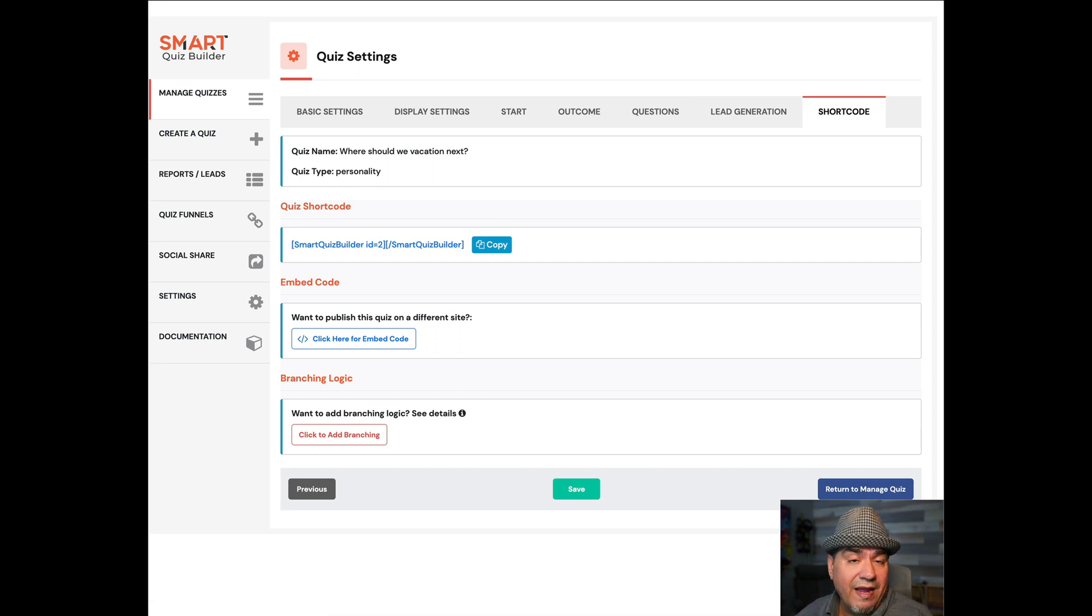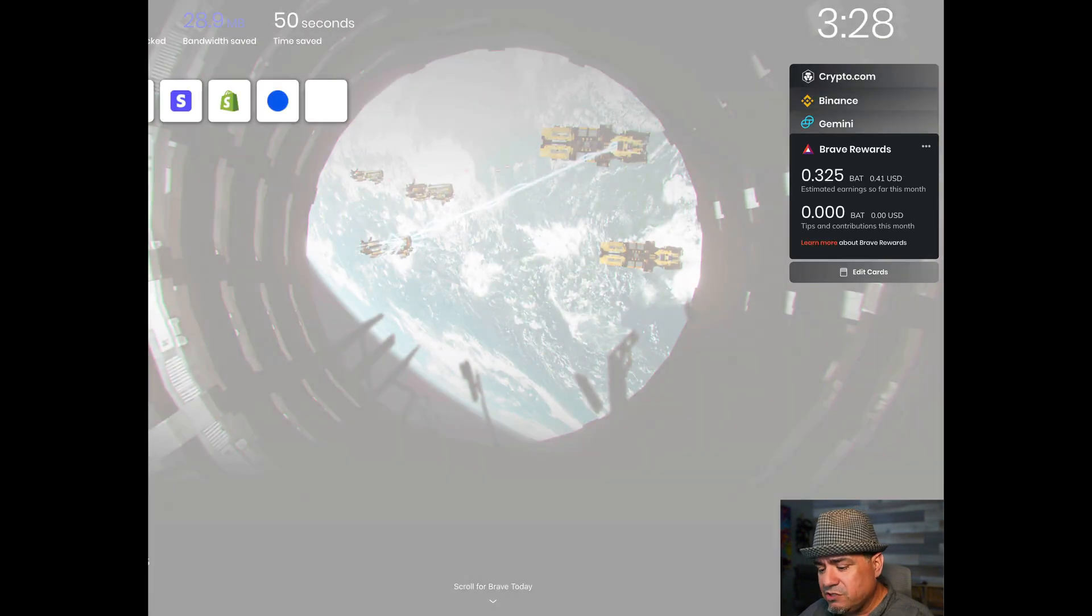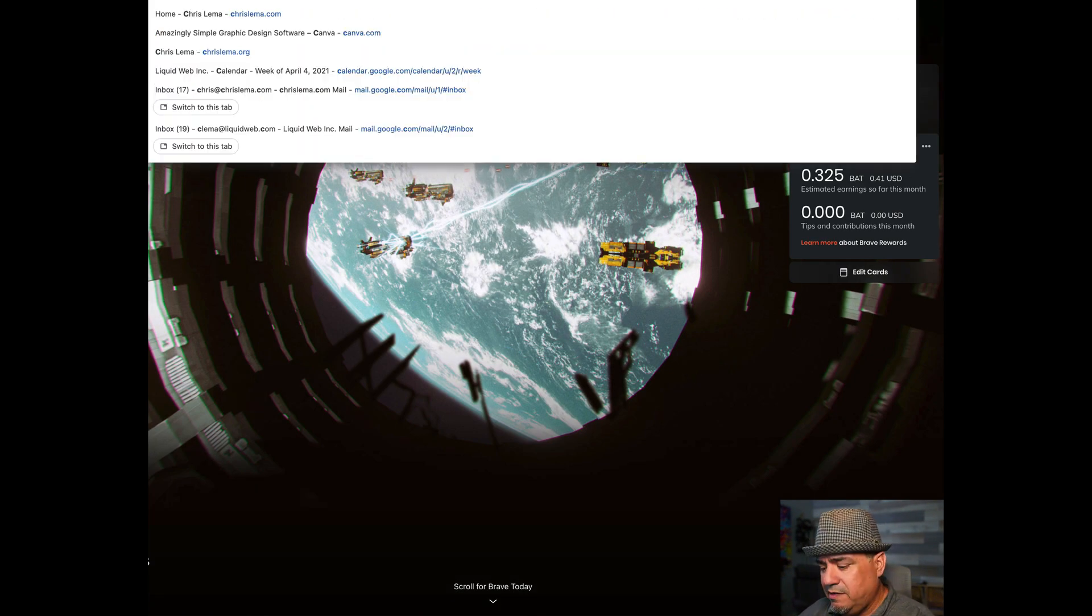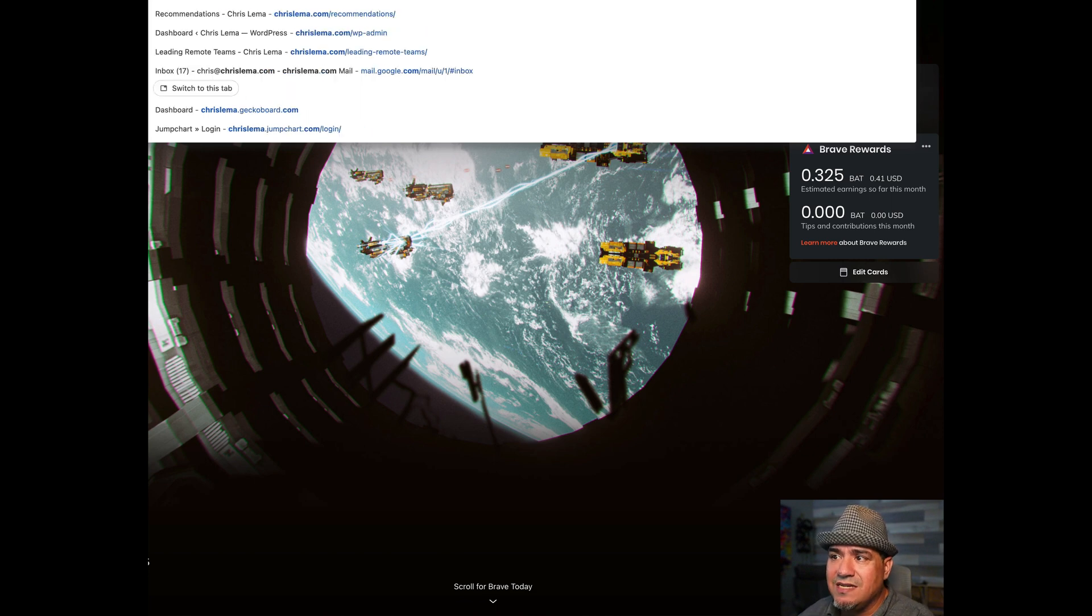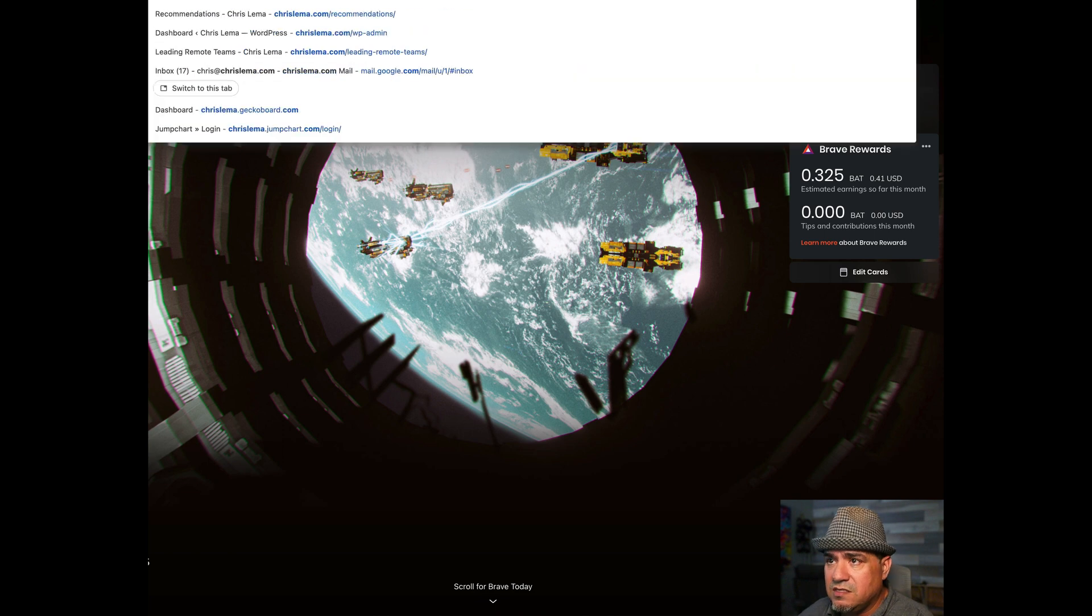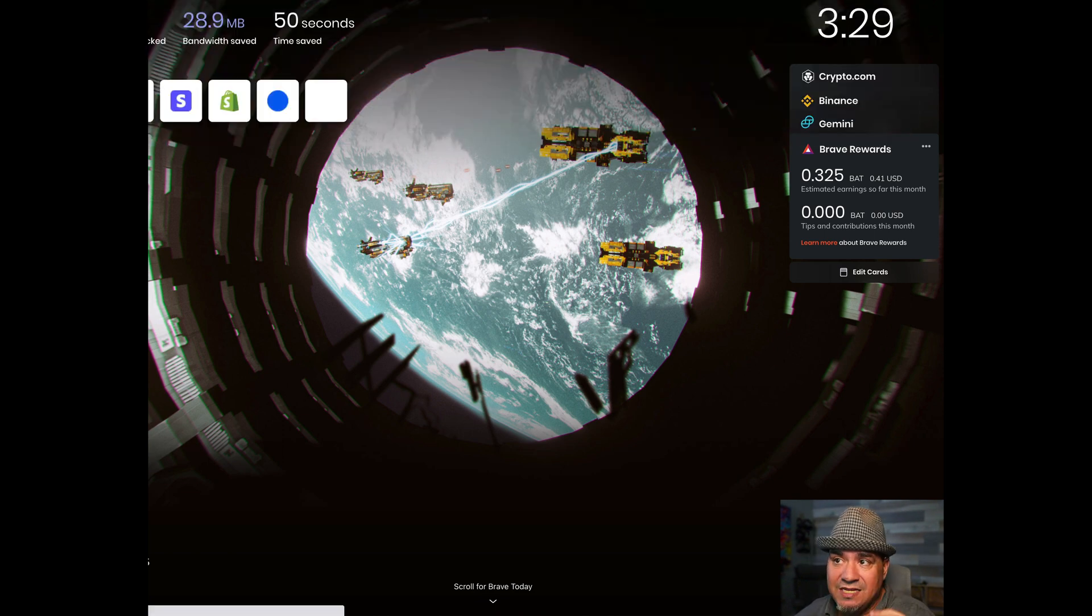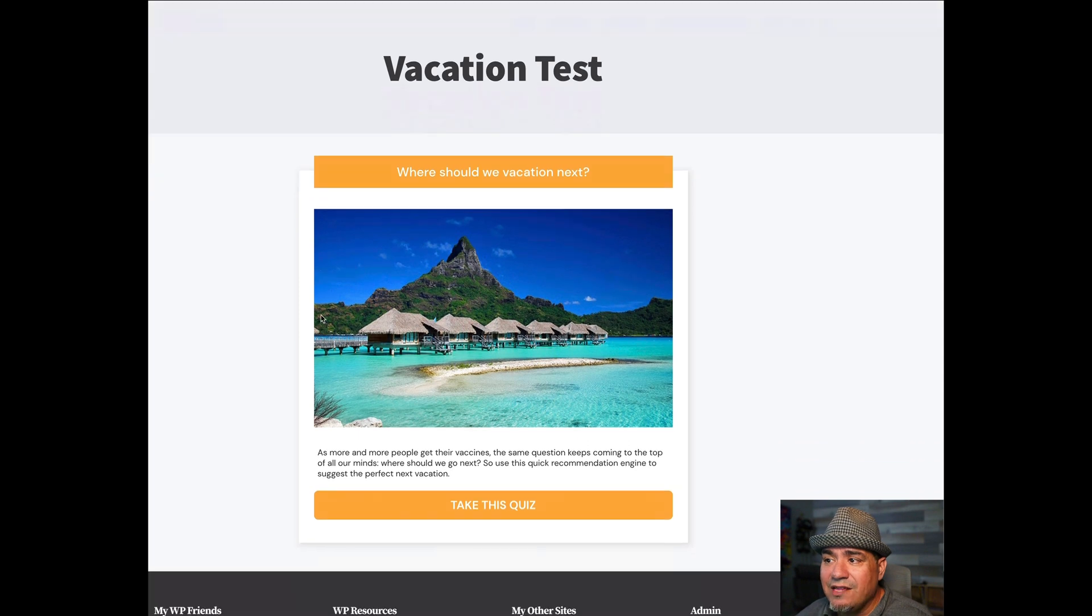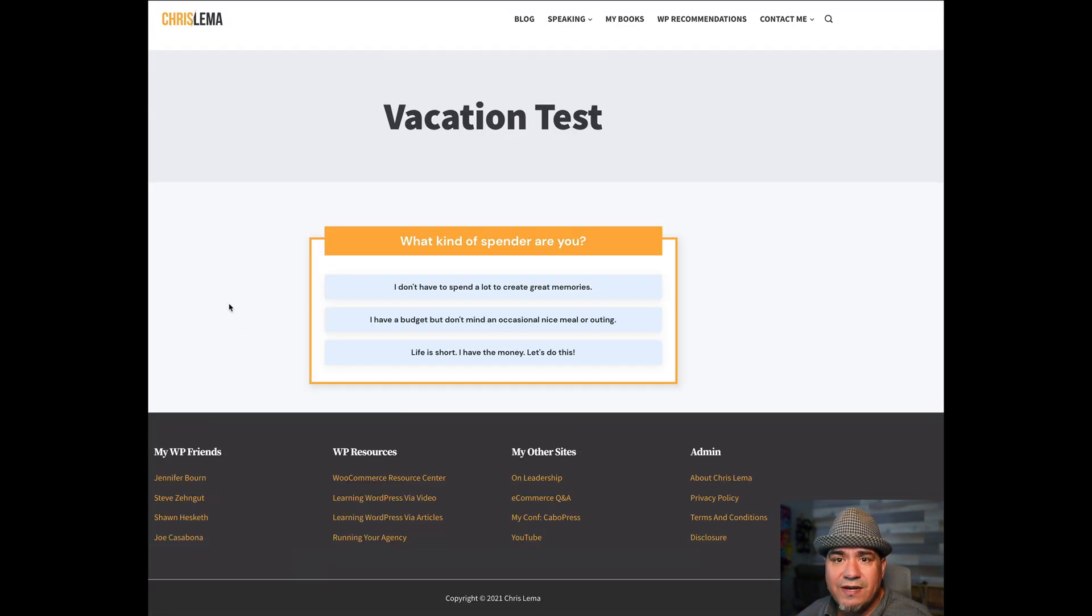And then it ends by giving you a short code. And what I do, you'll see it lower in this post. But if I go to a sample, this is not going to be there later, but this is where I've been testing it. And I go over here to the vacation test. You will see exactly what it looks like. Here it is, it's looking pretty good. Take the quiz.